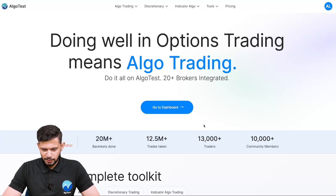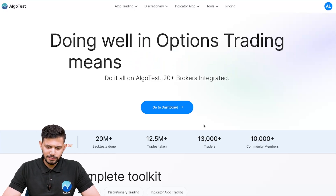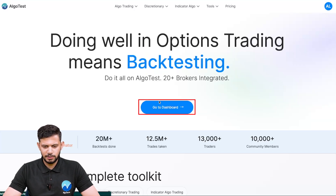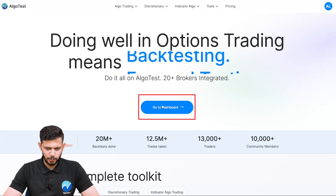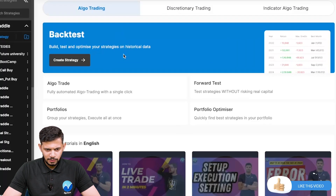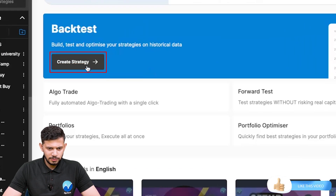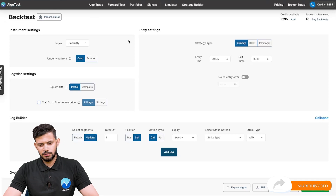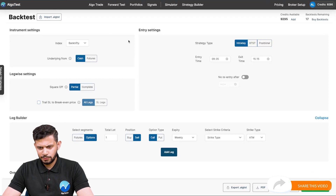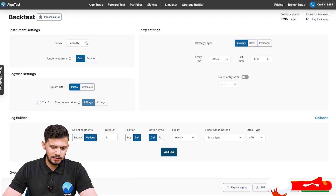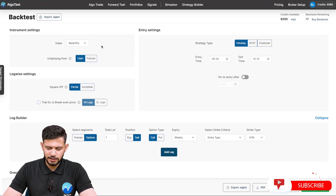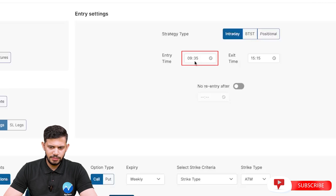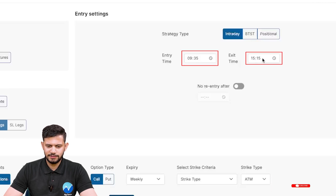I'm currently on the Algo Test landing page and I'm going to click on 'Go to Dashboard.' Now I'll click on 'Create Strategy.' The strategy we're going to be creating will be in the Bank Nifty index. The entry time will be 9:35 and exit time we're going to leave as 3:15.